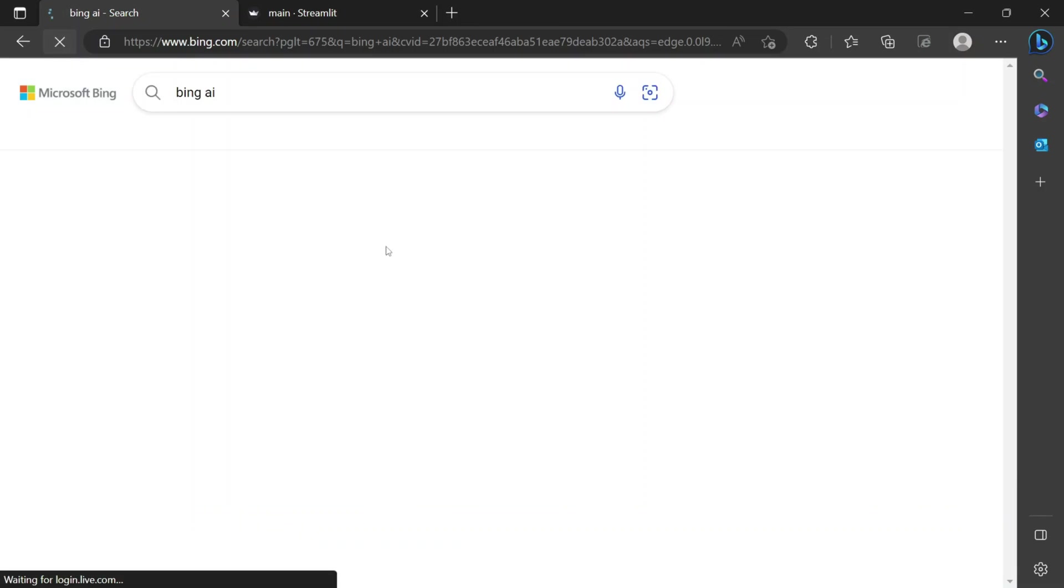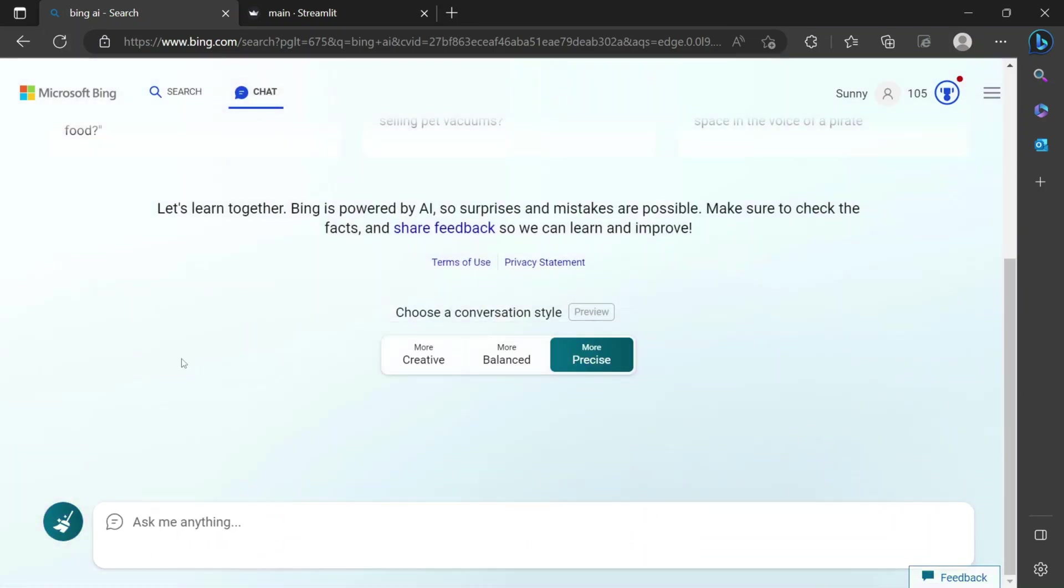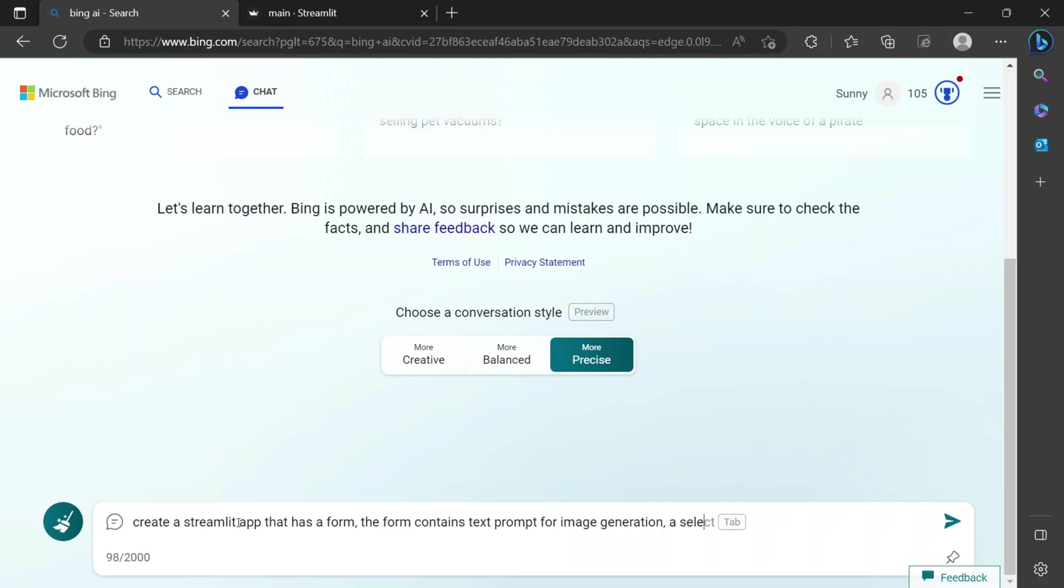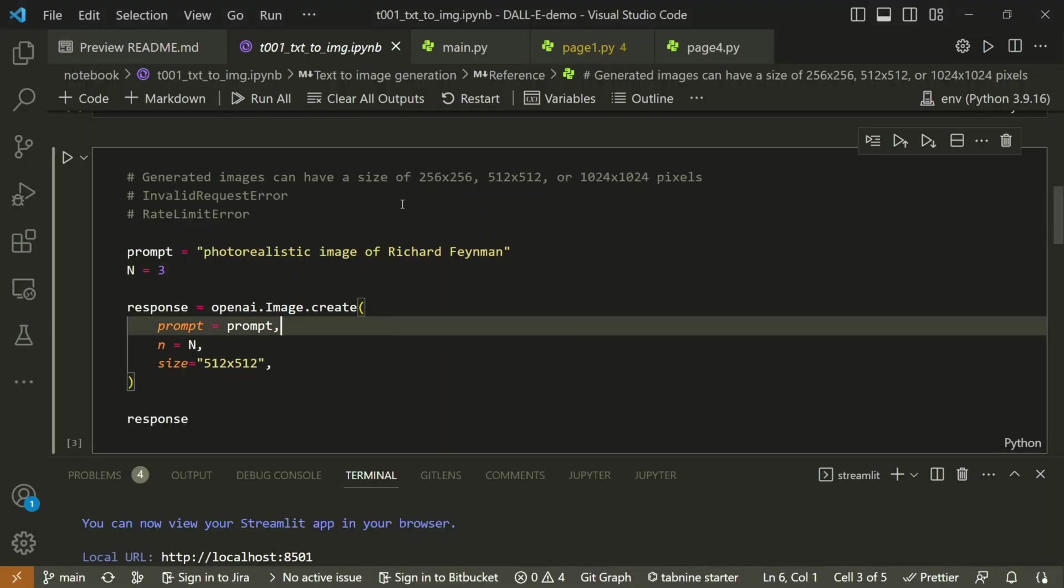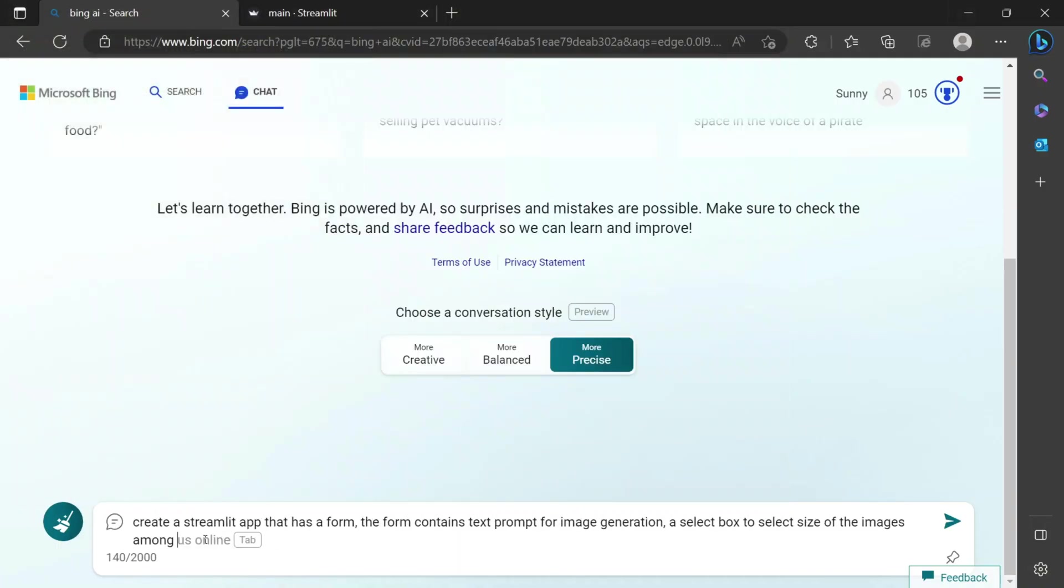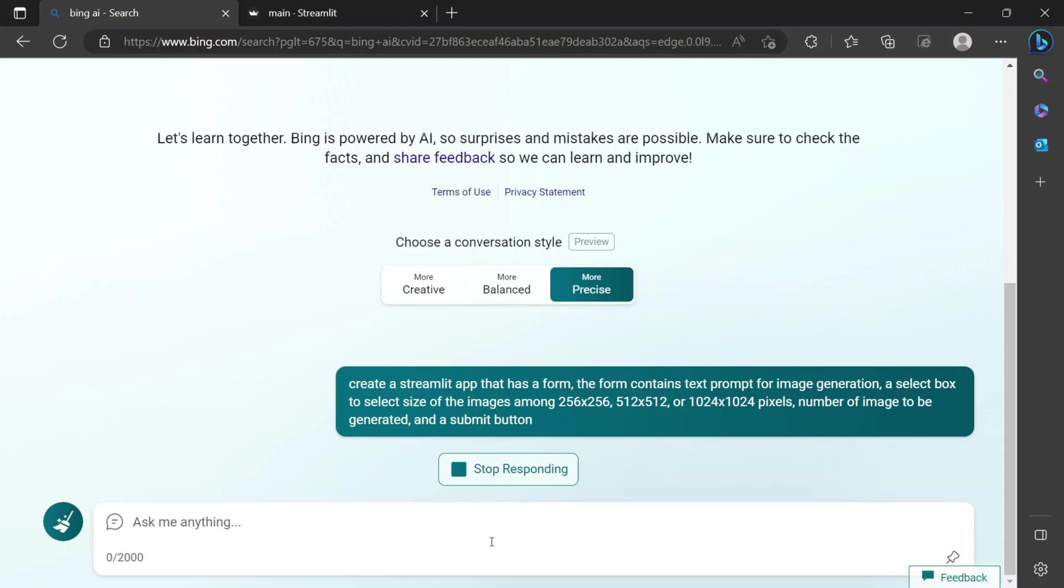I will go back to Bing AI, let me refresh this. We'll go to the chat section, the precise one. I will say create a Streamlit app that has a form element and the form contains text prompt for image generation, then it contains the select box to select size of the images among. We can simply copy paste from the documentation. I already have mentioned these options, these pixel values.